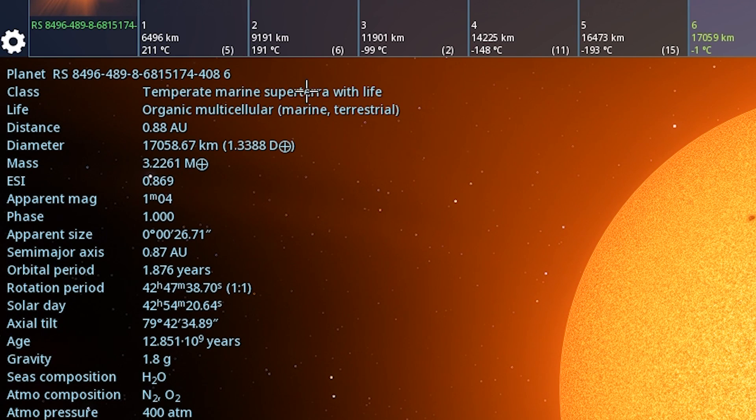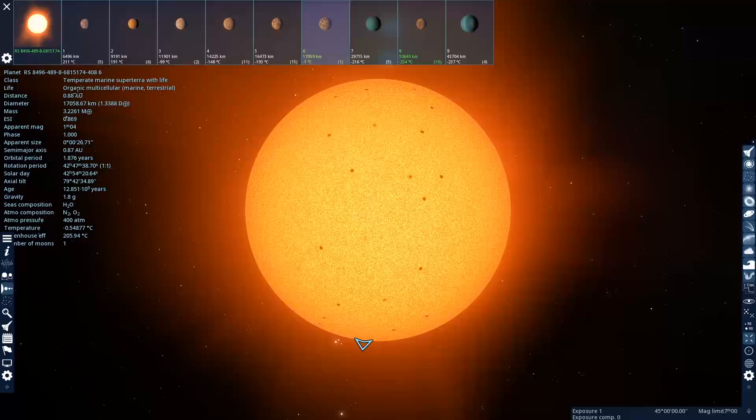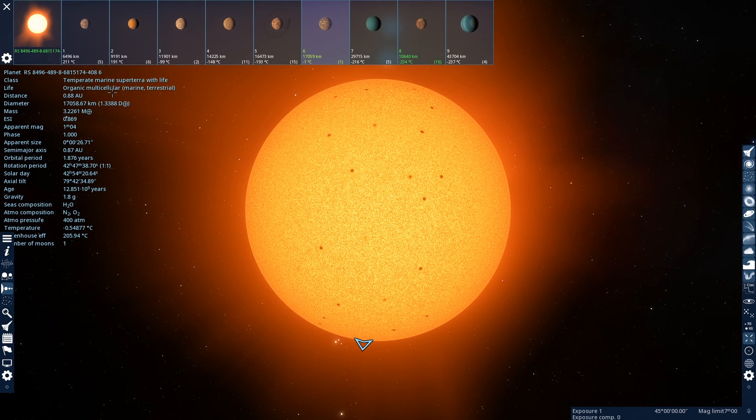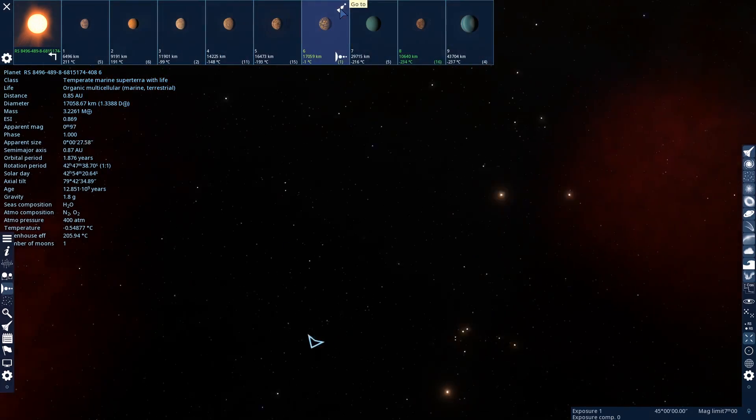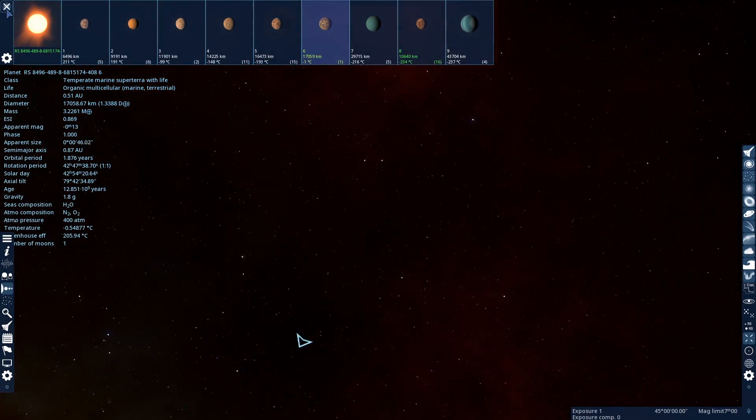So you can look at the Class right here, and it'll tell you if it has life. So this one has Temperate, Marine, Sub-Terra with Life, and it'll tell you what kind of life. Organic, Multicellular. So this is the exact same as Earth Life. So you can click on this icon, and it'll take you to it.